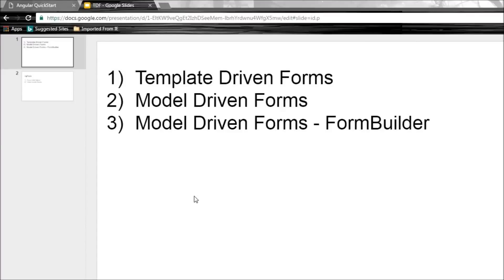Welcome back. Angular provides three different ways to create forms for our applications. The first is a template-driven approach, which is very similar to Angular 1 forms. The second is a model-driven approach, which is something new in Angular 2, and the third is a model-driven approach with the form builder API. In this video, let us learn the template-driven approach to form creation.